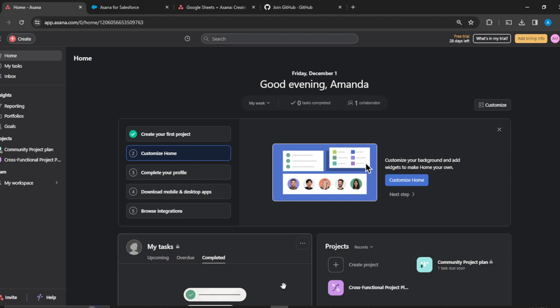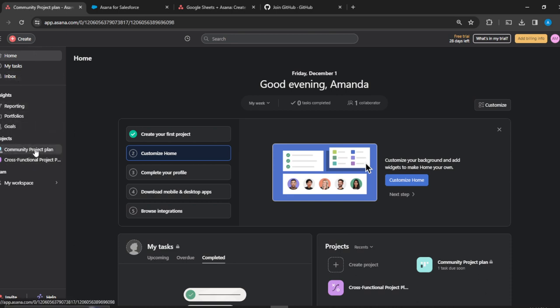Head over to the left corner of the screen where you have Home, My Tasks, Inbox, Reports, Portfolios, Goals, and of course your Projects. Select the project that you would like to work on.